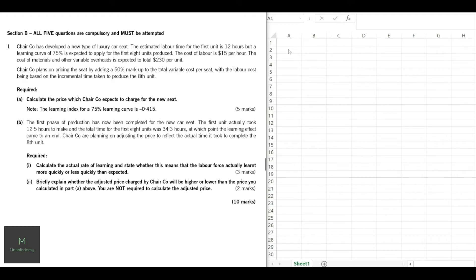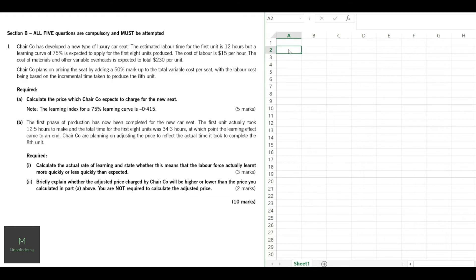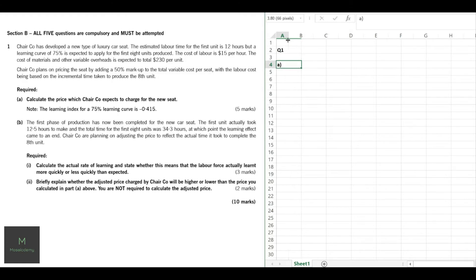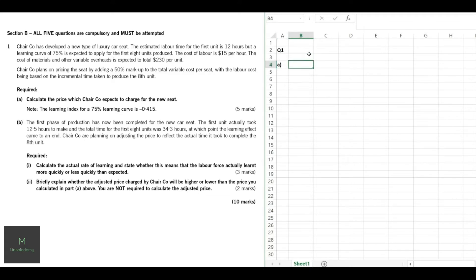Let's get right into it. We start by labeling our question to make it clear to the marker what we're doing. Since it has multiple parts, label your parts too — students tend not to label their parts and the marker isn't sure where one part starts and another ends. We're going to do this question in an Excel spreadsheet because it has calculations involved. ACCA will likely provide a spreadsheet for calculation-heavy questions, though you may also need to do calculations in word-processing software.